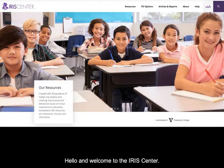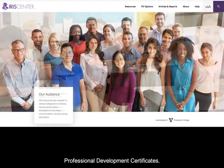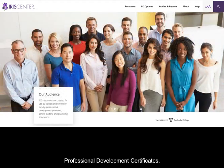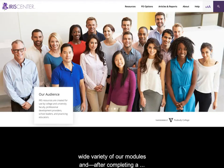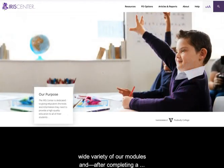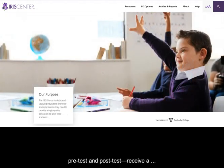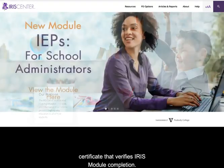Hello and welcome to the IRIS Center. The purpose of this video is to acquaint you with the IRIS Professional Development Certificates. Using this feature, educators can work through a variety of our modules and, after completing a pre-test and post-test, receive a certificate that verifies IRIS module completion.